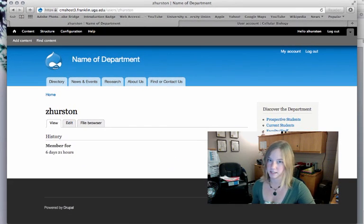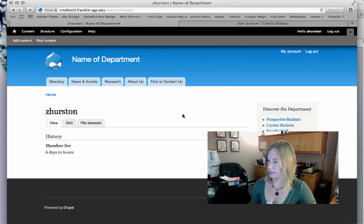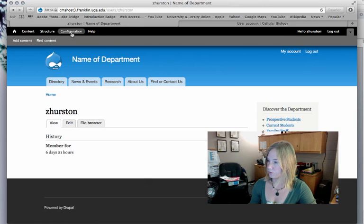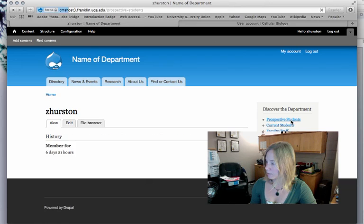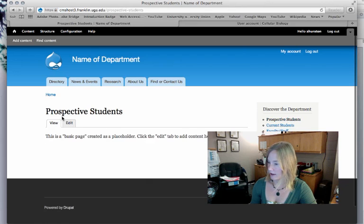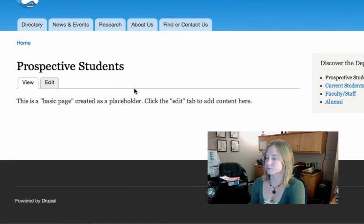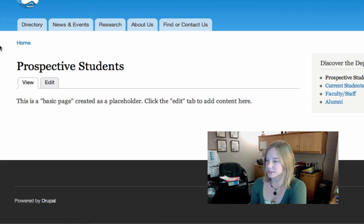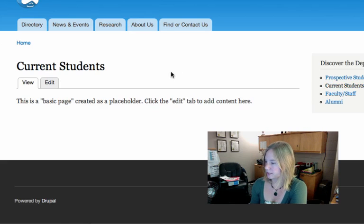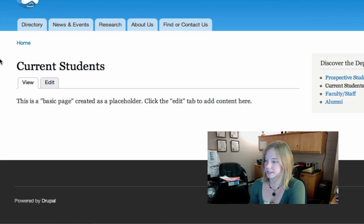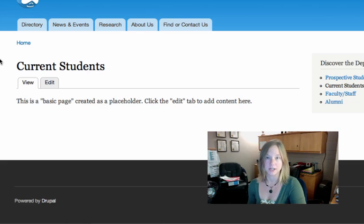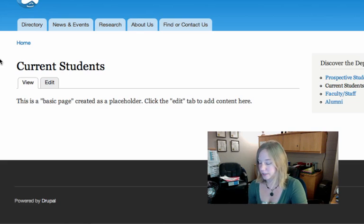I can see that I've been logged in because I now have the administration toolbar up here. And in addition, my content now has these nifty little edit tabs. So I don't want to work on this placeholder content right now. I want to begin to add some content of my own.